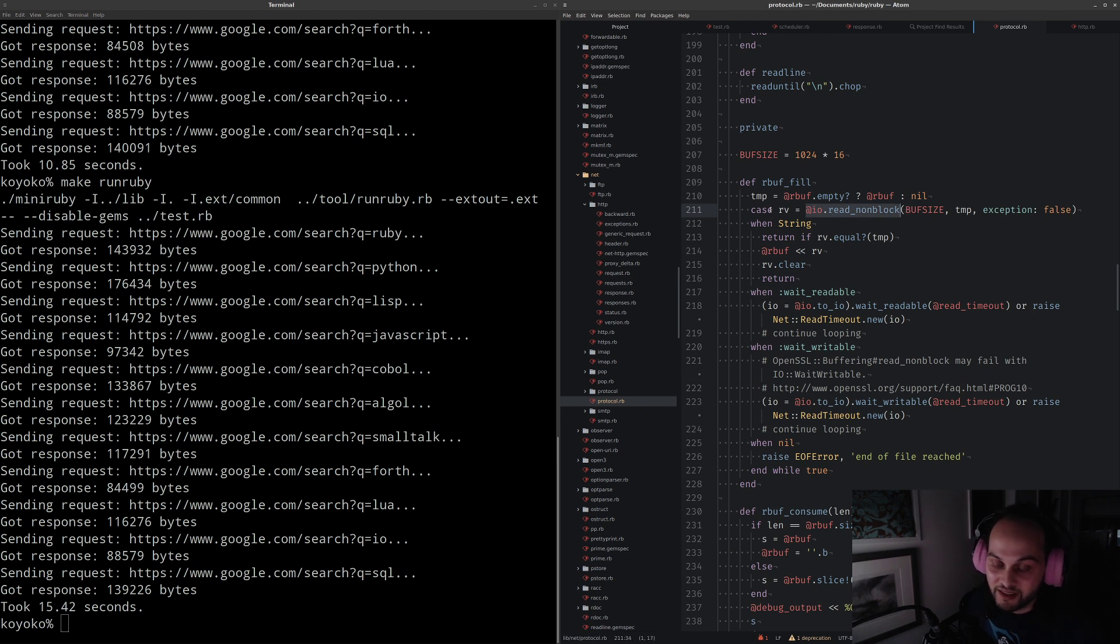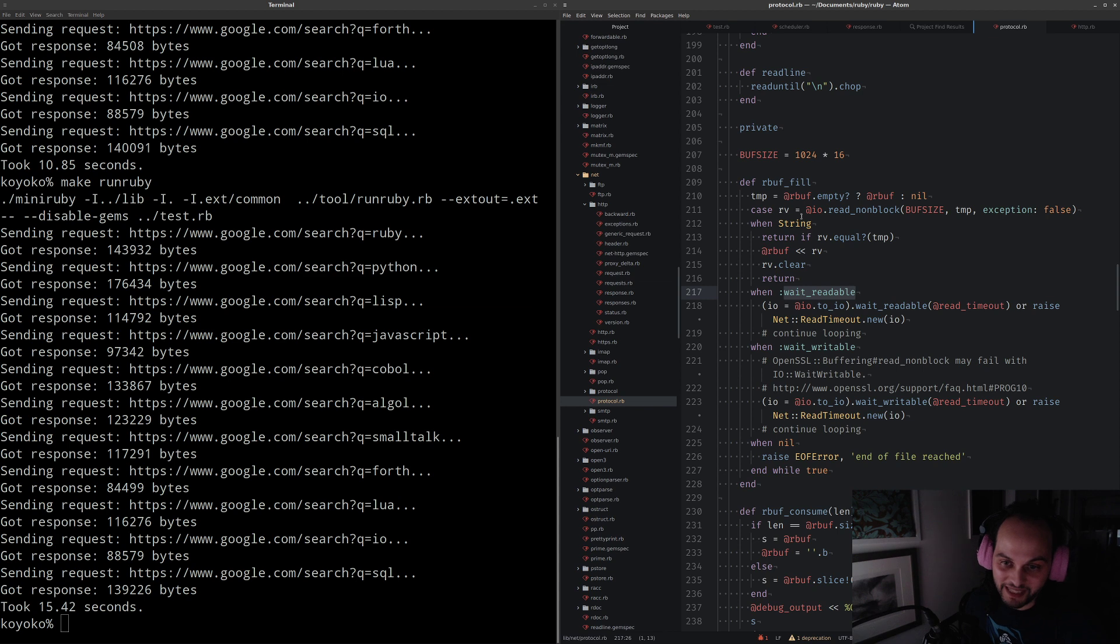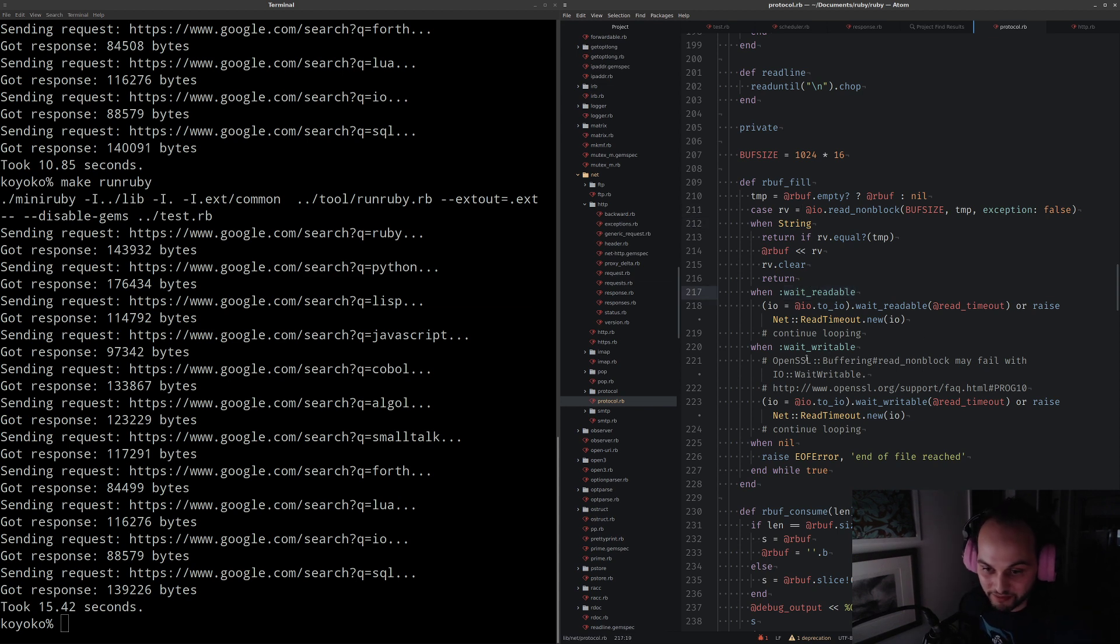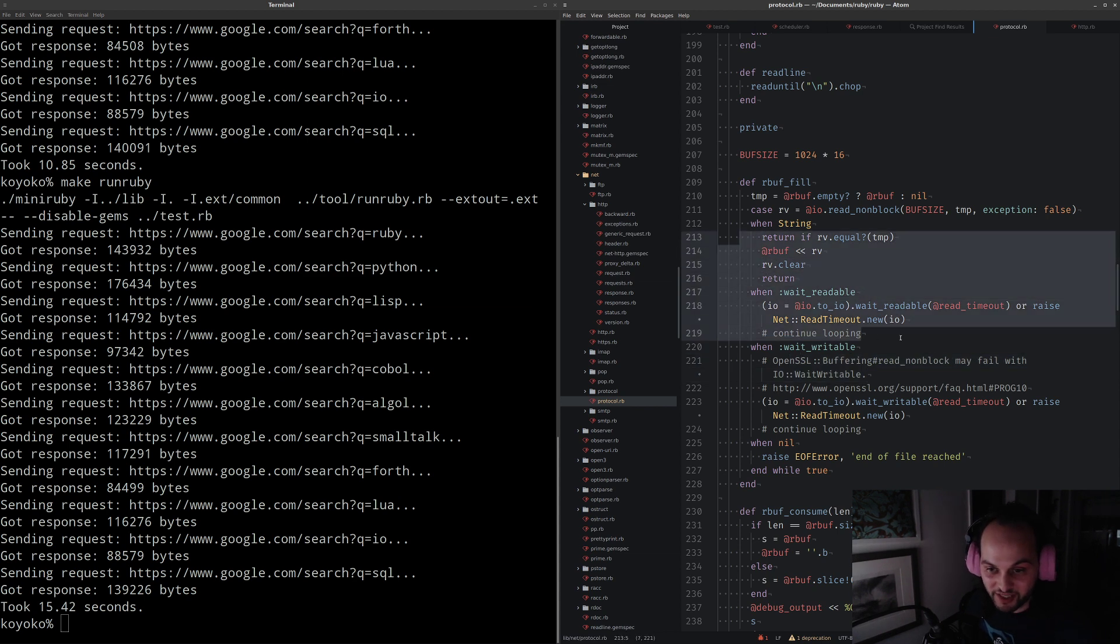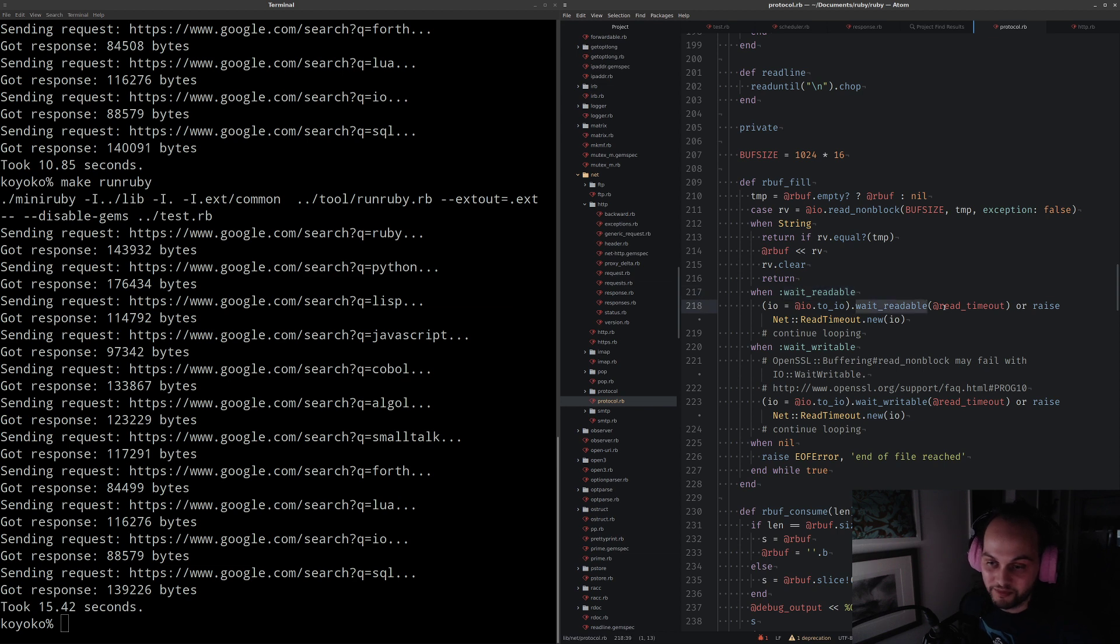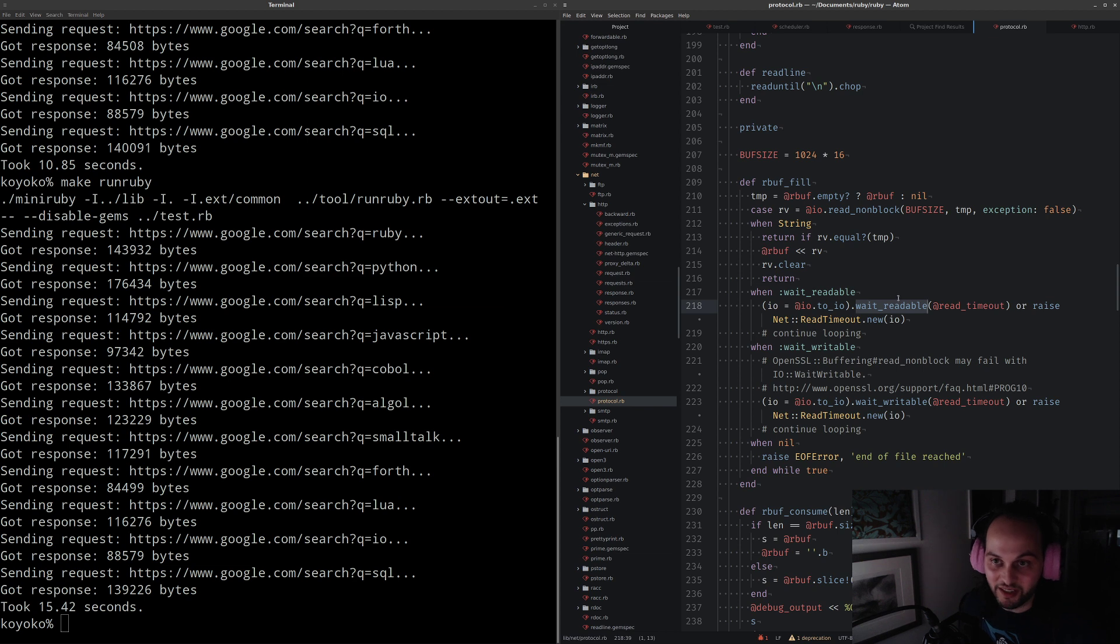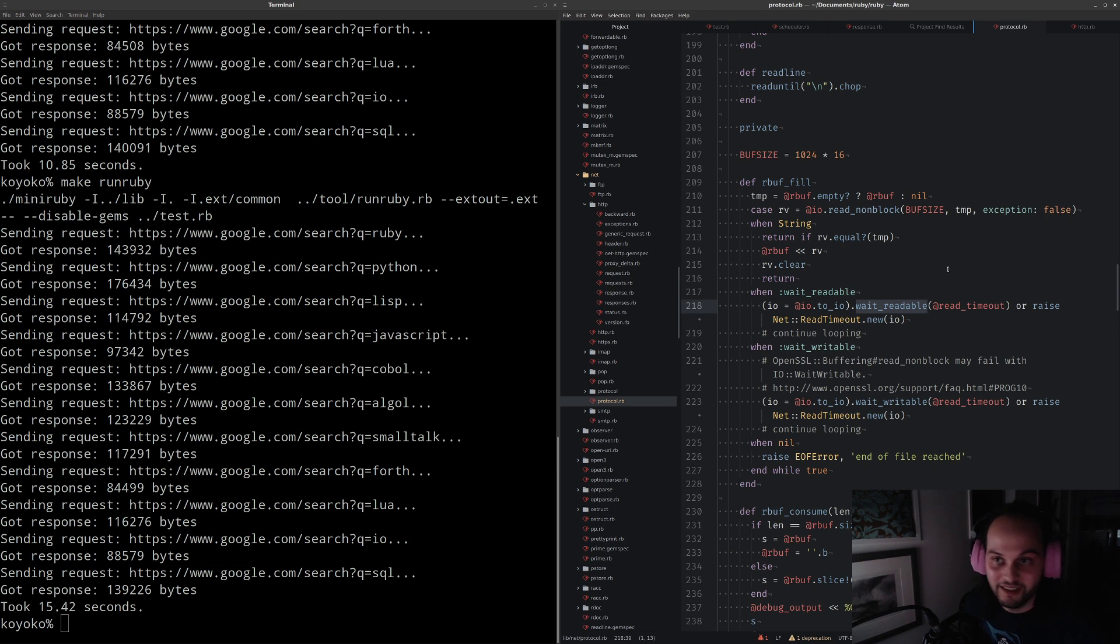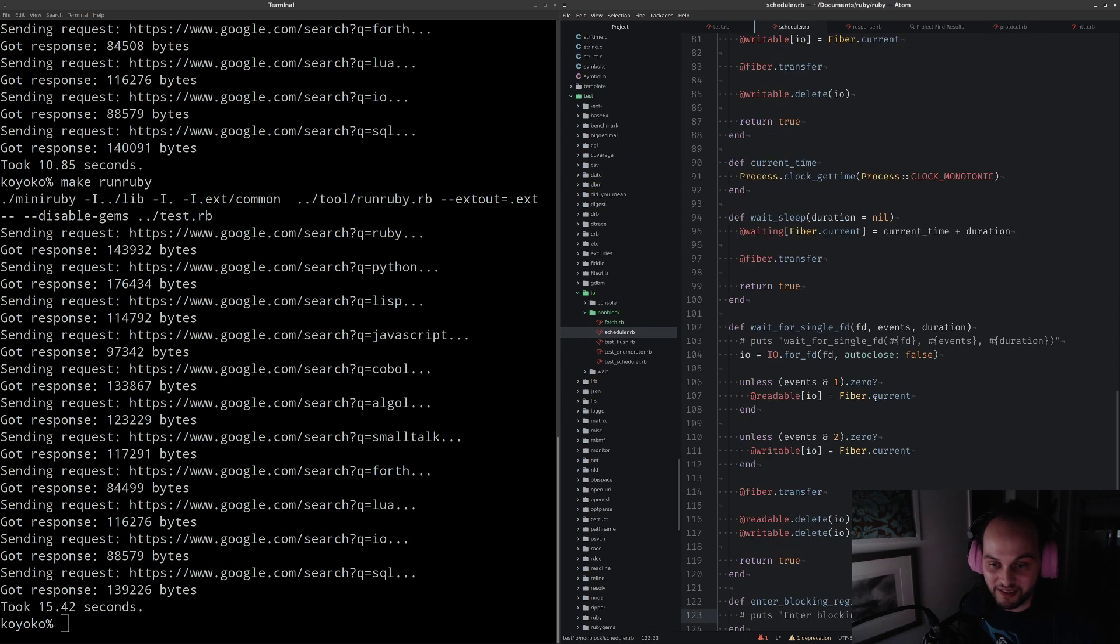This method calls io.read_nonblock, and that either returns the buffer or wait_readable or wait_writable. Typically you just expect the buffer or wait_readable when you're doing read operations. When the IO would block because it's not readable yet, then we call wait_readable, and essentially what I've implemented is a hook, and that hook feeds that method into this thing called scheduler.